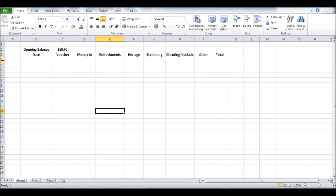Now depending on how many transactions will go through petty cash depends on how many rows you want to leave spare. But I'm only going to leave 15 rows or so for transactions. The example I'm giving is purely for a small business.